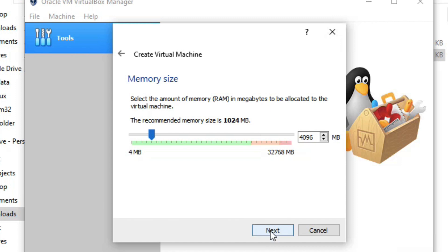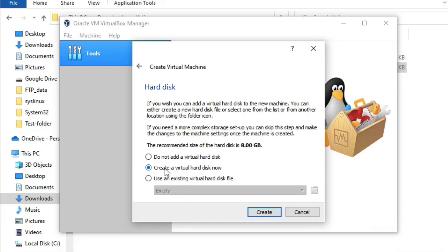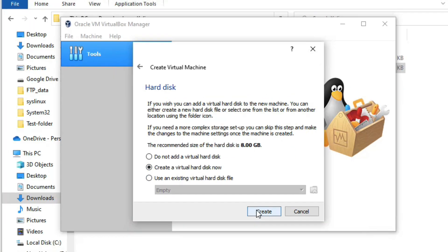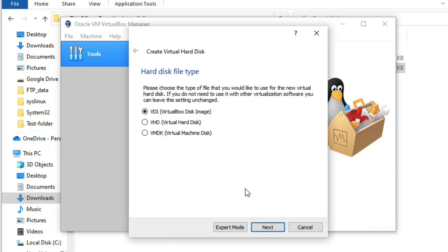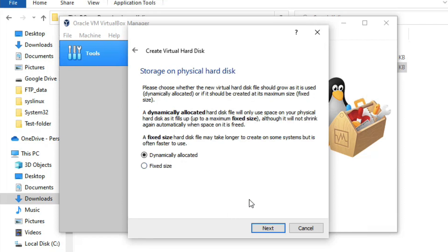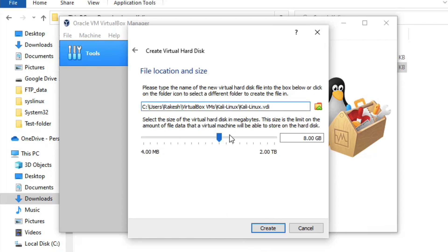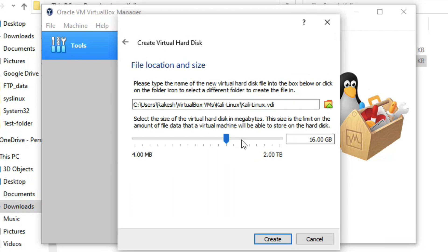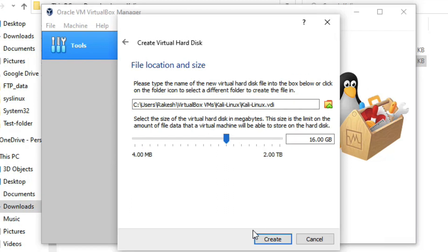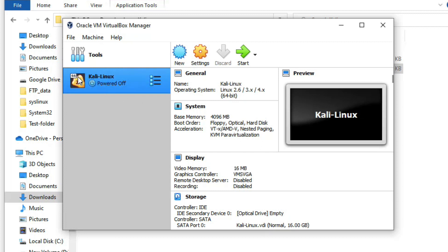Click Next, then select 'Create a virtual hard disk now' and click Create. Select VDI (VirtualBox Disk Image) and click Next. Select Dynamic allocation and click Next. Set the hard disk size to 16 GB, then click Create. The virtual machine has been created.